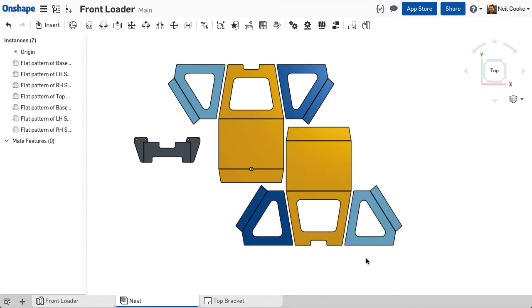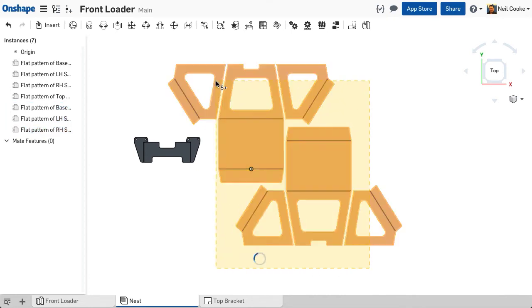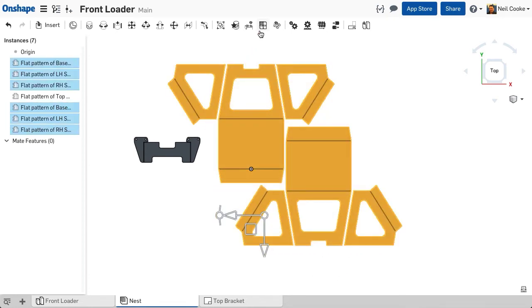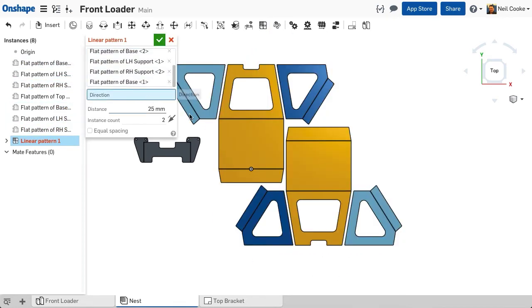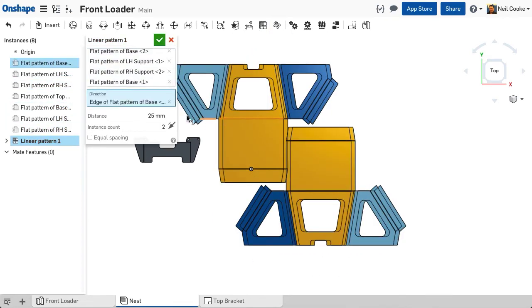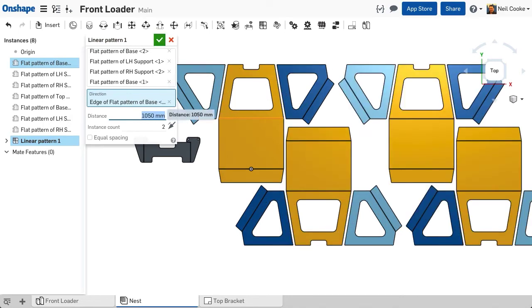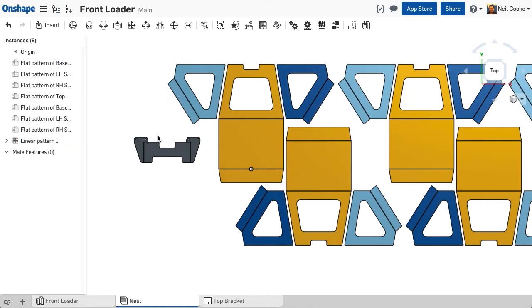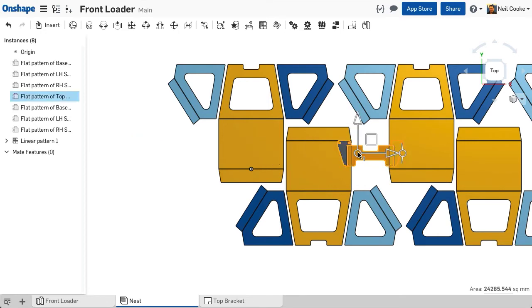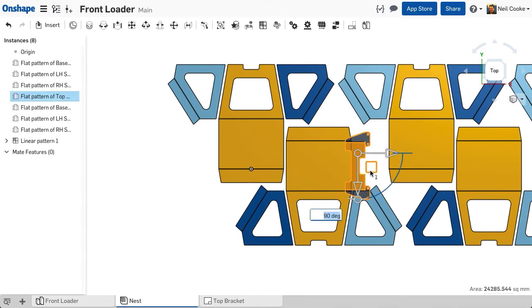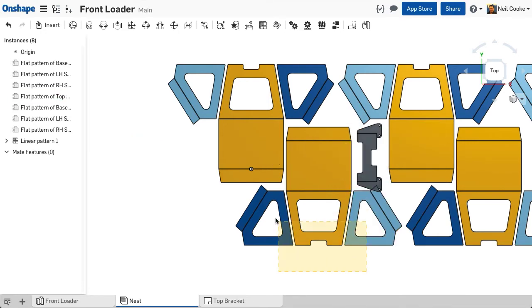One use for this is to manually create a nest of parts for laser cutting. You can make use of the pattern tools and the triad manipulator to position your parts approximately within a sheet size, or you can use fasten mates with offsets if you want to be more accurate with your positioning.